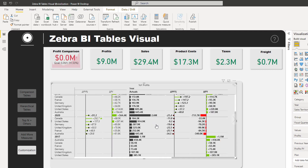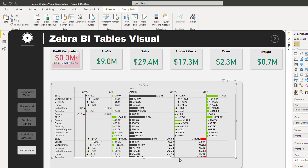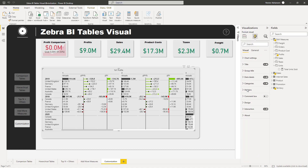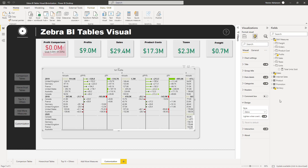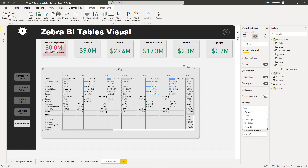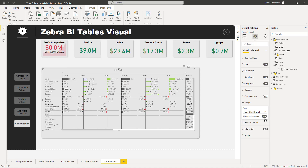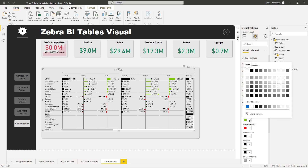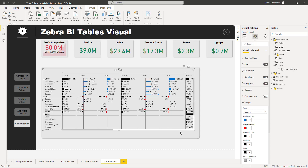Another cool feature is changing the color scheme. Select the visual, go to Format Your Visual, then Design. There are many theme options: Zebra BI Light, Dark, Power BI, Color Blind, and more. You can also customize individual colors — for example, if you prefer blue for positive values, just select blue and it updates immediately.